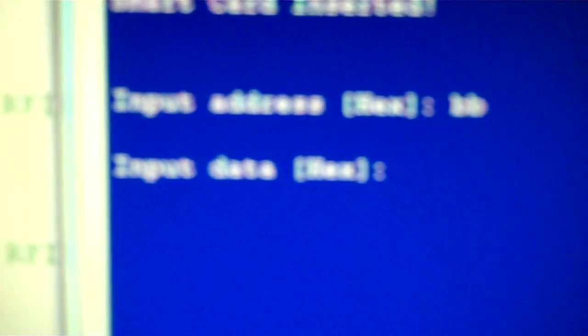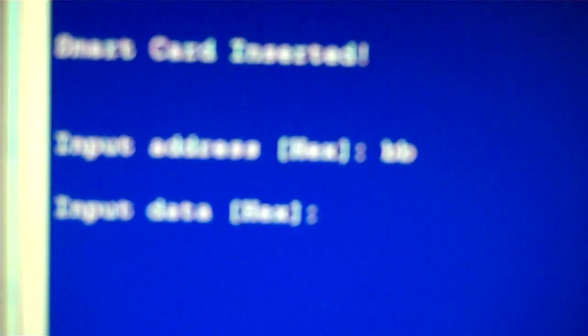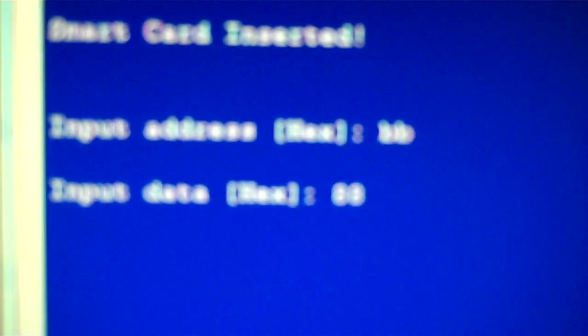And then what data do you want to write to it in hexadecimal? To make it clear, we'll just do like 88, that might be pretty easy to see.